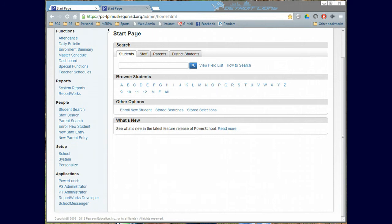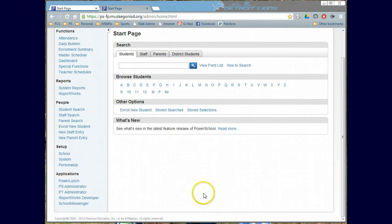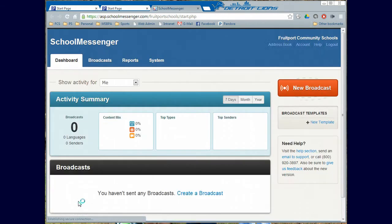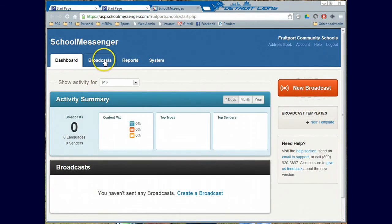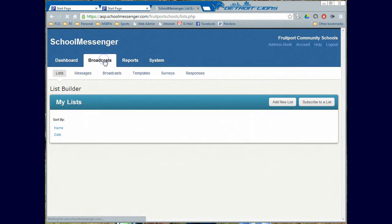To subscribe to that list, the first thing we're going to do is from within PowerSchool here, go down to SchoolMessenger. And when you are in SchoolMessenger, you will go to Broadcast.